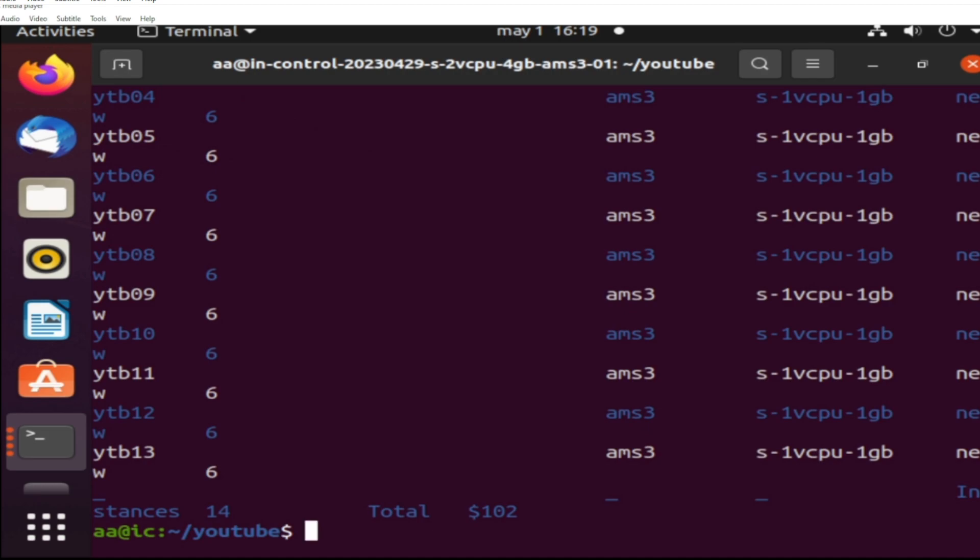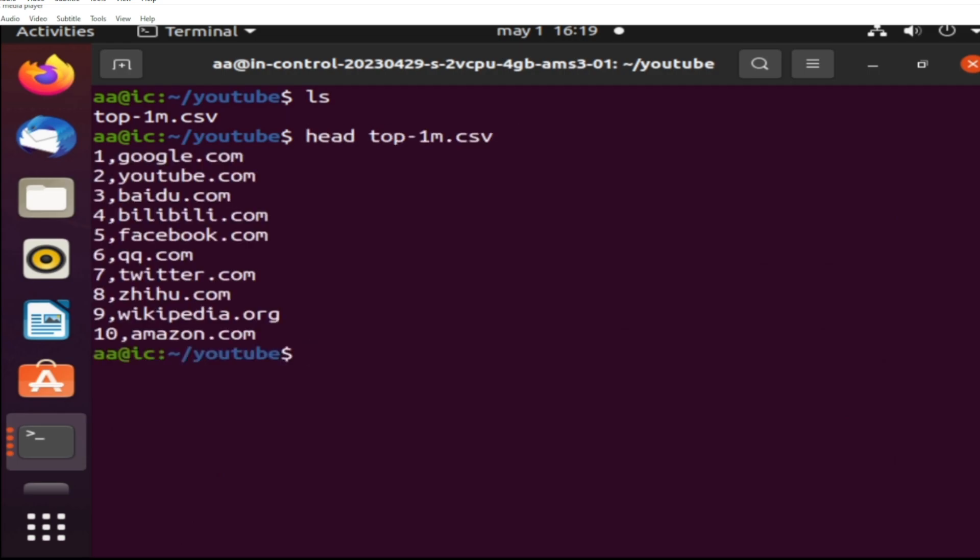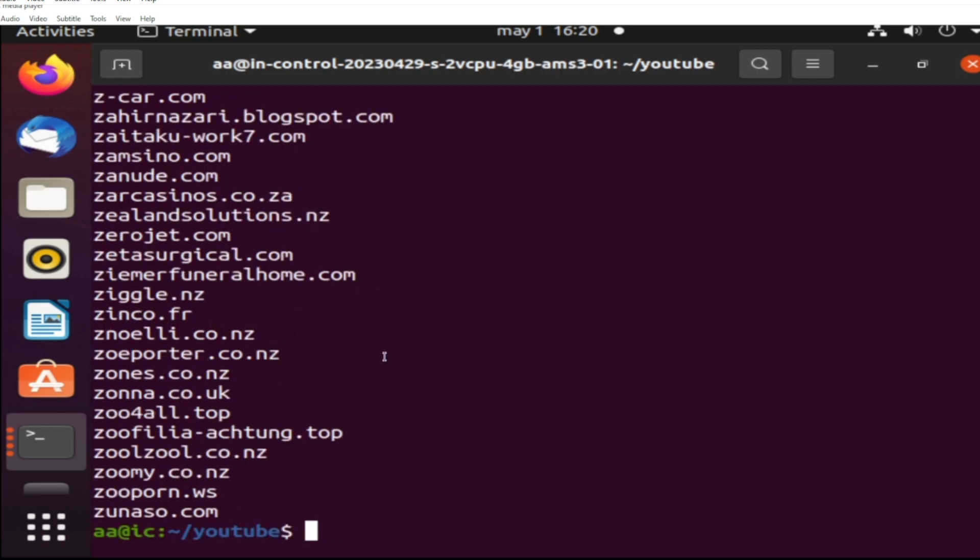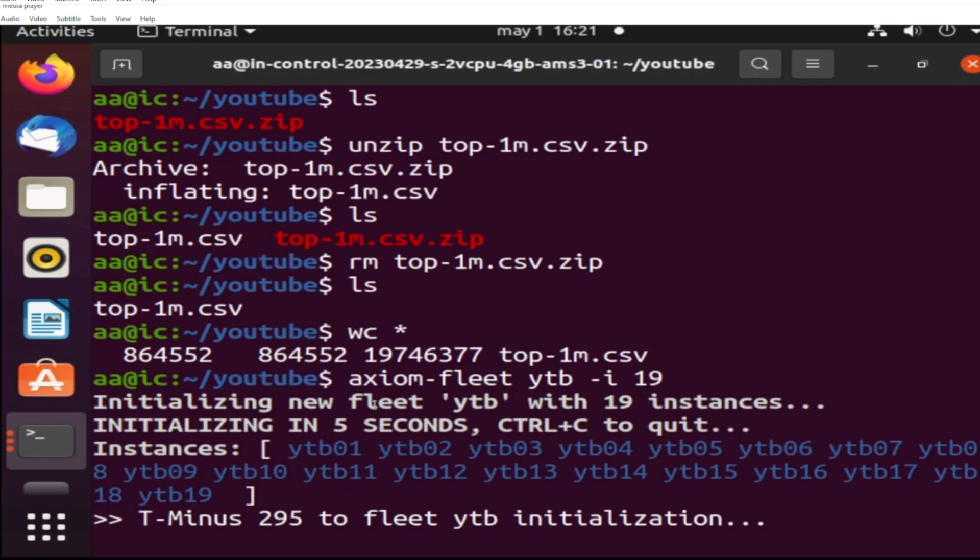All right, so those things are not done yet, it's at 13, it needs to be 19. Now I'm splitting this at the comma, getting only the second column into a file called top-1m.domains. All right, I have it. I'm checking on the fleet, I need to wait a bit.